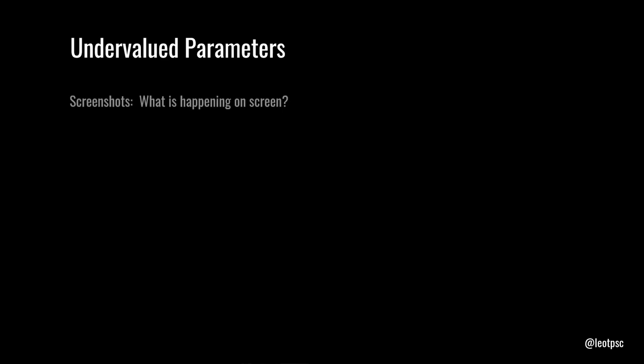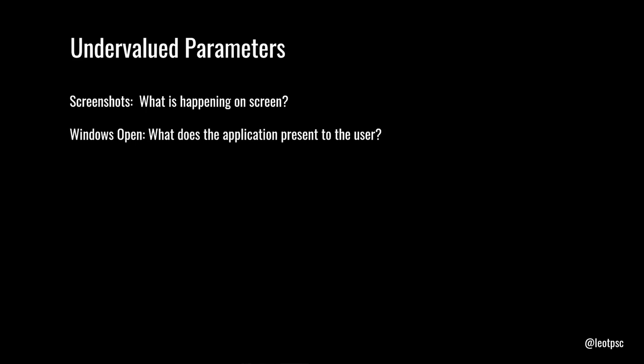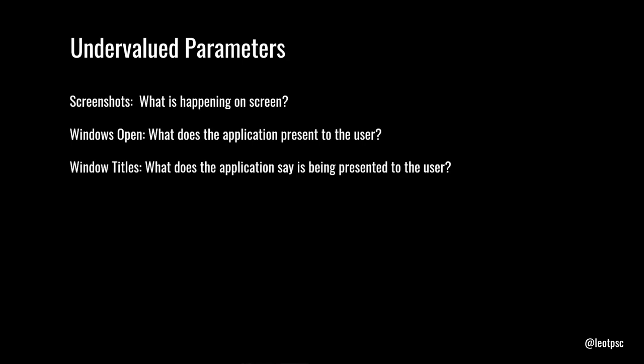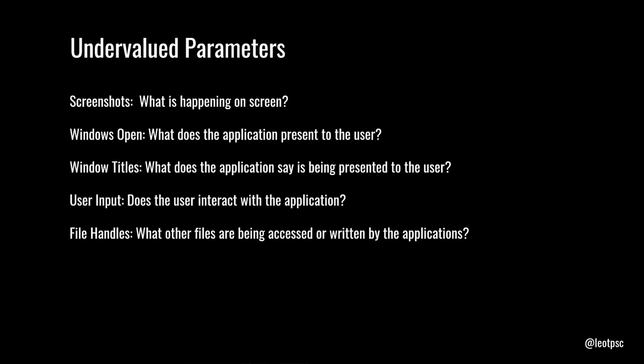And this is why there are a lot of parameters that I believe are undervalued in the cybersecurity space. And not a lot of research is done into this. So, I'd like to bring them up. First thing, screenshots. What's happening on screen? Quite trivial to get a screenshot of the system. It's not computationally very expensive. Usually assume that it has nothing to do with malware. But why not? Because if the user is not presented with information and something is happening behind the scenes that shouldn't happen, maybe that's a good indicator. Windows open. What kind of windows is the application presenting to the user? Are they relevant to the operations that it's performing behind the scenes? Window titles. What does the application say that is being presented to the user? User input. Does the user interact and tell the application to do what it's doing? Or did it decide to do it by itself? File handles. What files are being accessed or written to? What level of involvement does the user have in making those decisions?